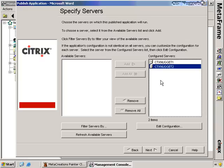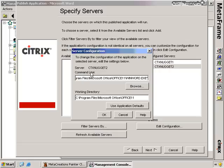I have the option of choosing which servers I could potentially use to host this application. If I put both servers in here, the application better be available on both. If you did deploy the application to a different location on one server, you can click the server and choose the Edit Configuration button — this allows you to change the location for that specific server. But it's a best practice to always deploy applications exactly the same — same configuration, same location — to each Citrix server.